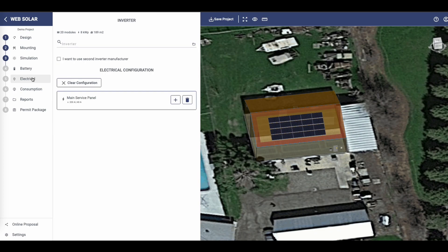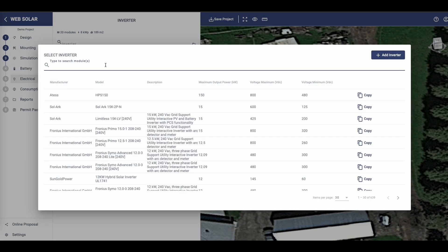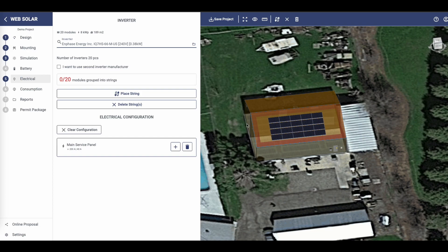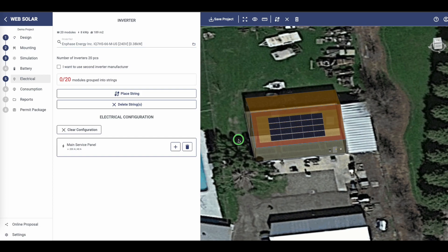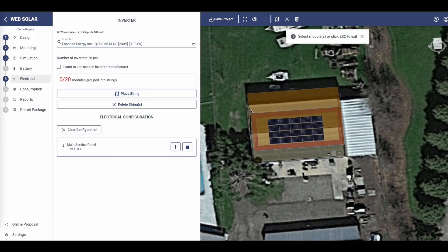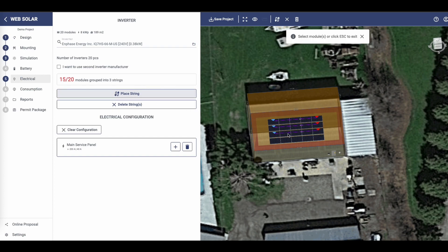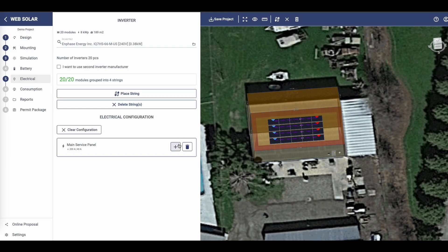After that, it's time to choose the inverter and create the strings for your system. Let's proceed to the next step and configure the electrical setup.